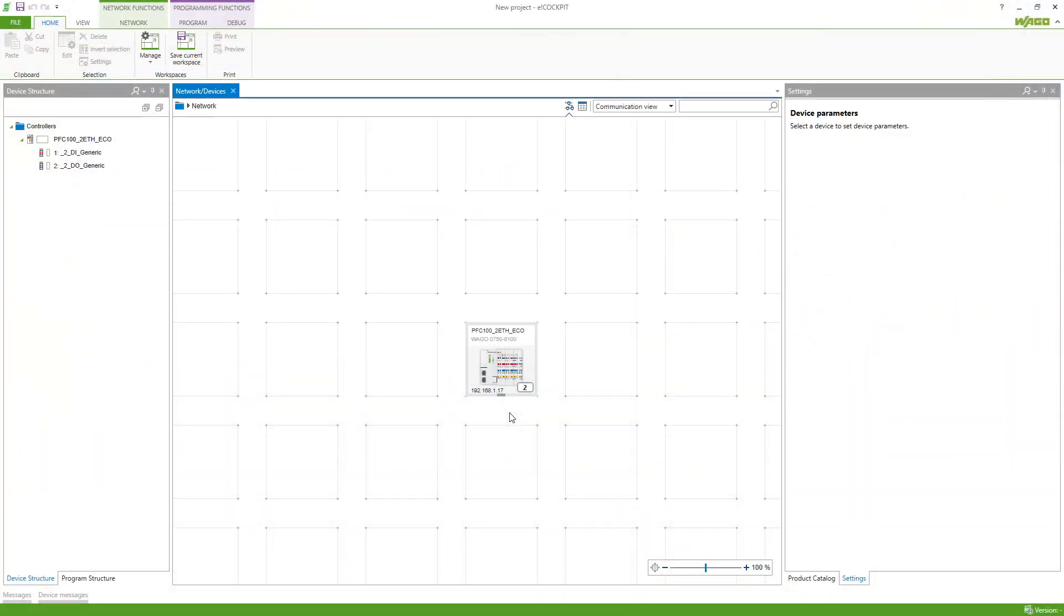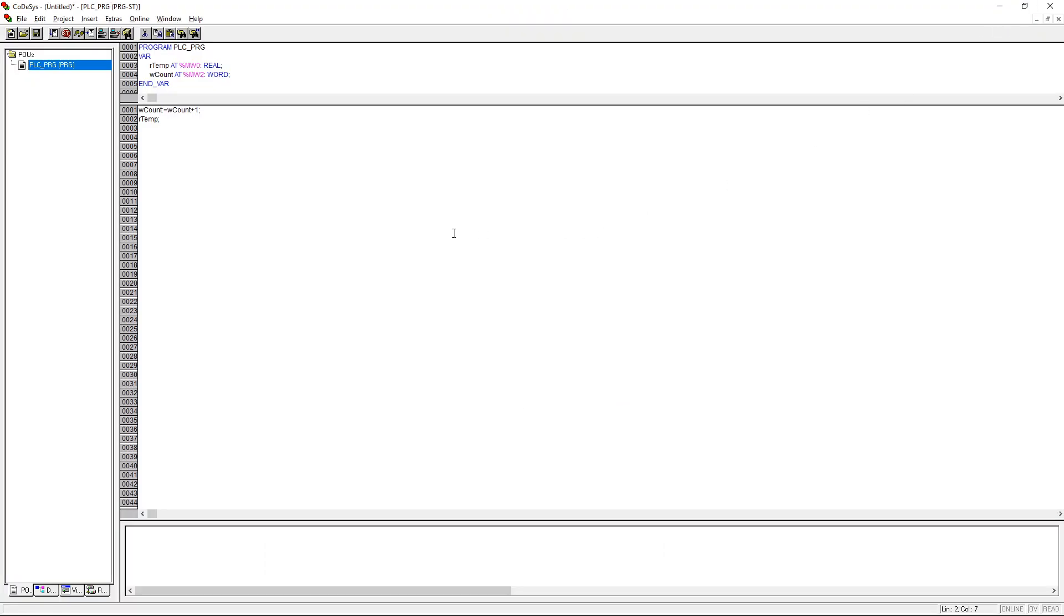How can I easily exchange variables between CODESYS 2.3 and E-Cockpit using Modbus? Here we've got a PFC 100 which is programmed in E-Cockpit and a 750 880 which is programmed in CODESYS 2.3.